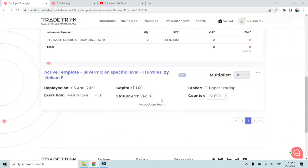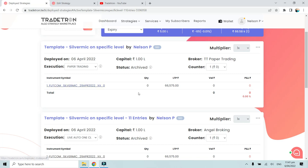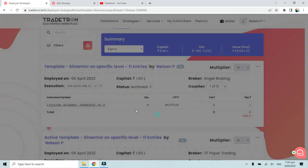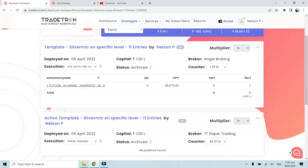The trade log and notification log for archived strategies remain visible for review, even though the strategy is archived. If you delete a strategy instead, all that data is permanently gone — neither you nor the Trade Tron support team can review it. Archiving preserves the deployment history, which is the key difference between archiving and deleting a strategy deployment.